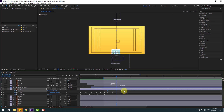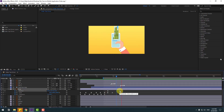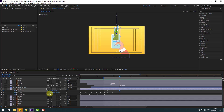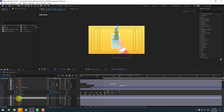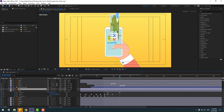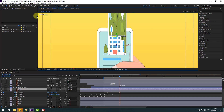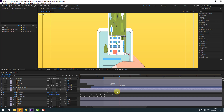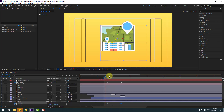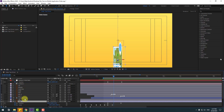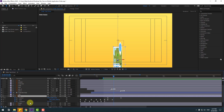Select the map layer keyframe and move it to the left. Select the city layer, link it to the map layer, and move it up to the map layer. Move the anchor point down and click the separation tool.